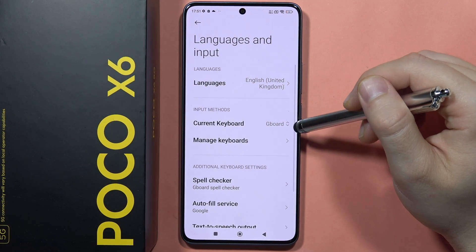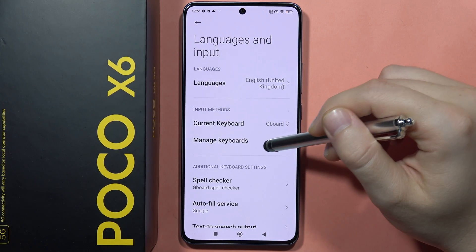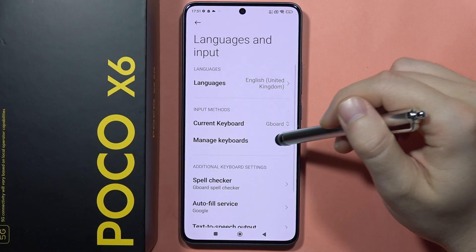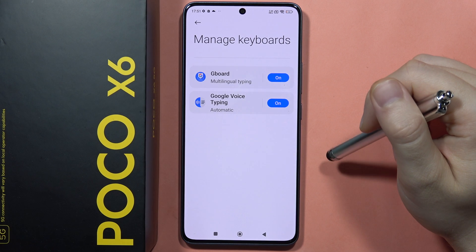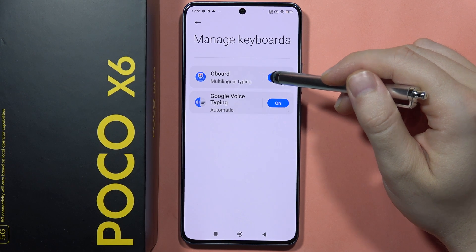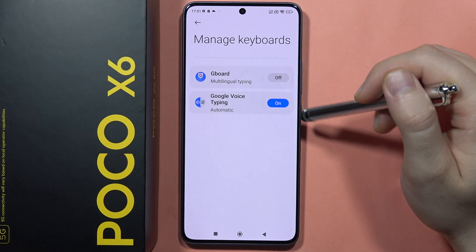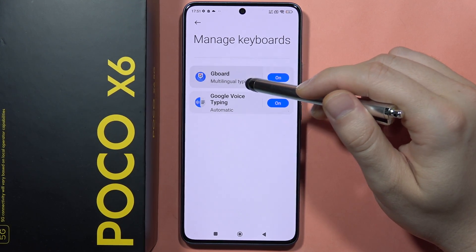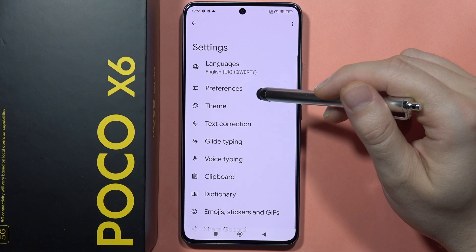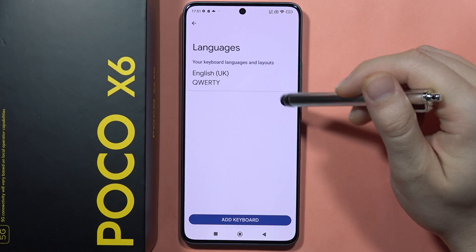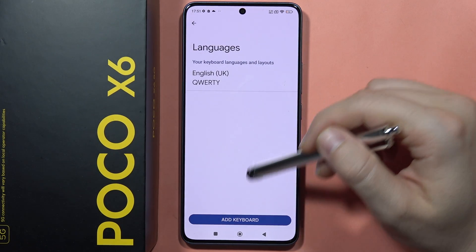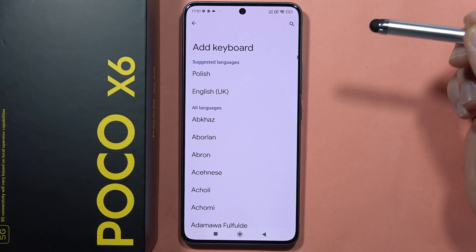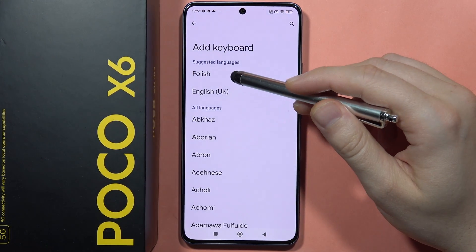From here, select Manage Keyboards and open Gboard. You don't have to turn it off — just click on it, select Languages, and click to add a second language to your keyboard.